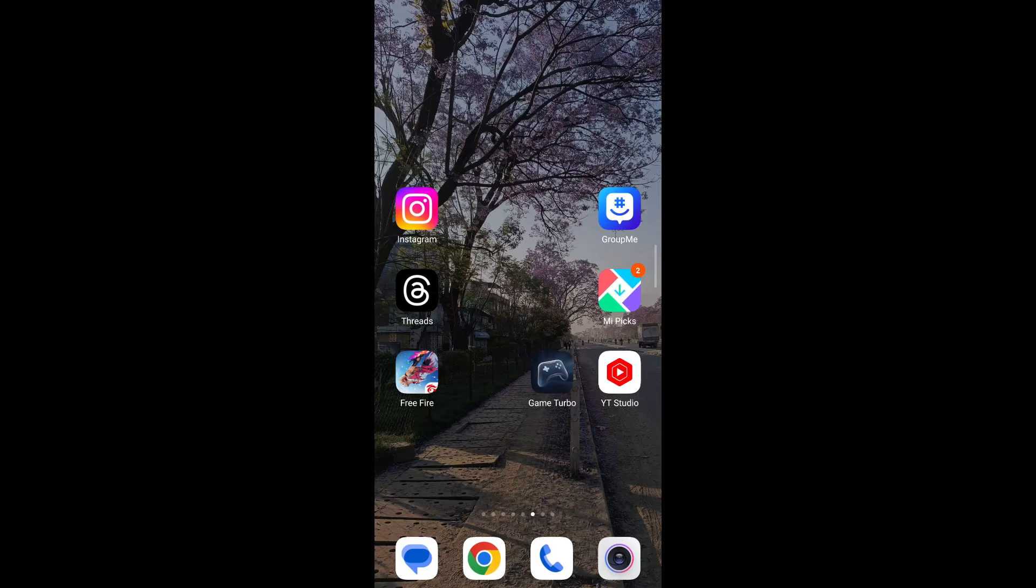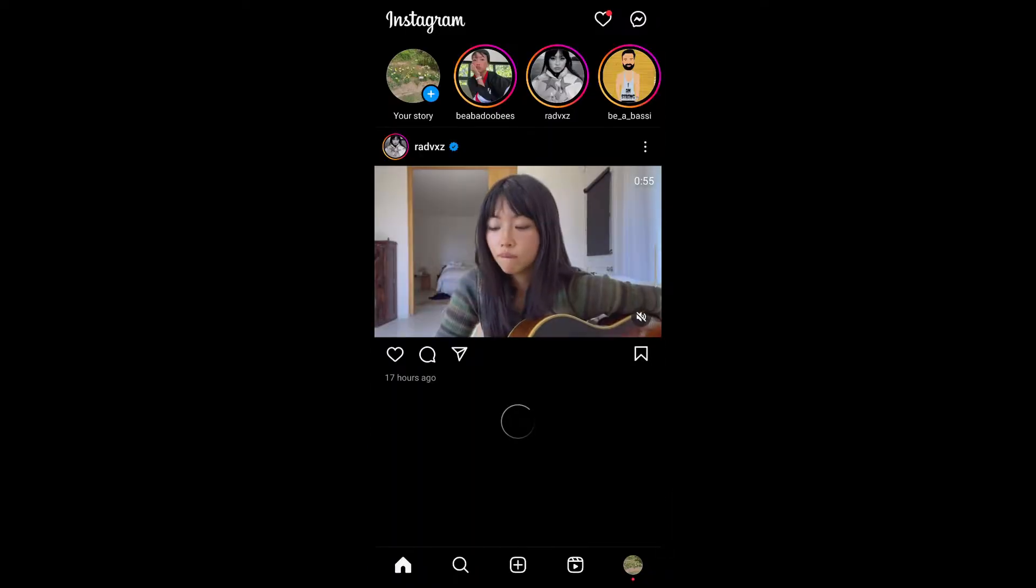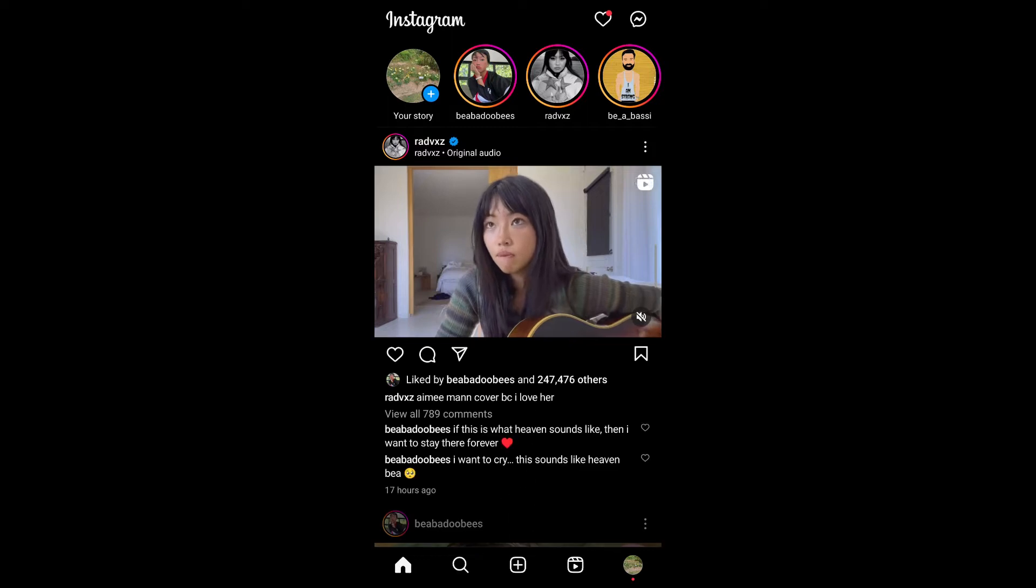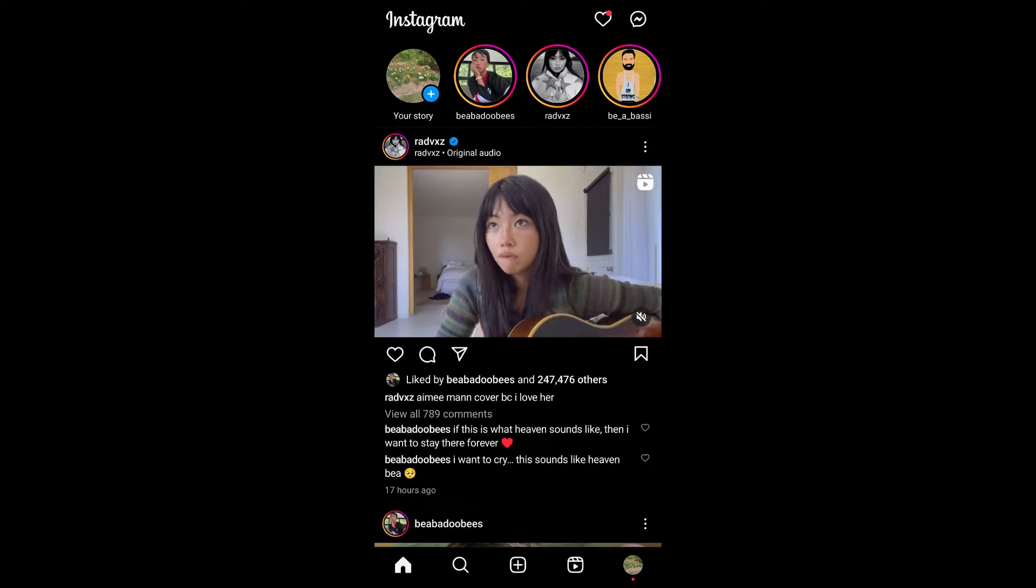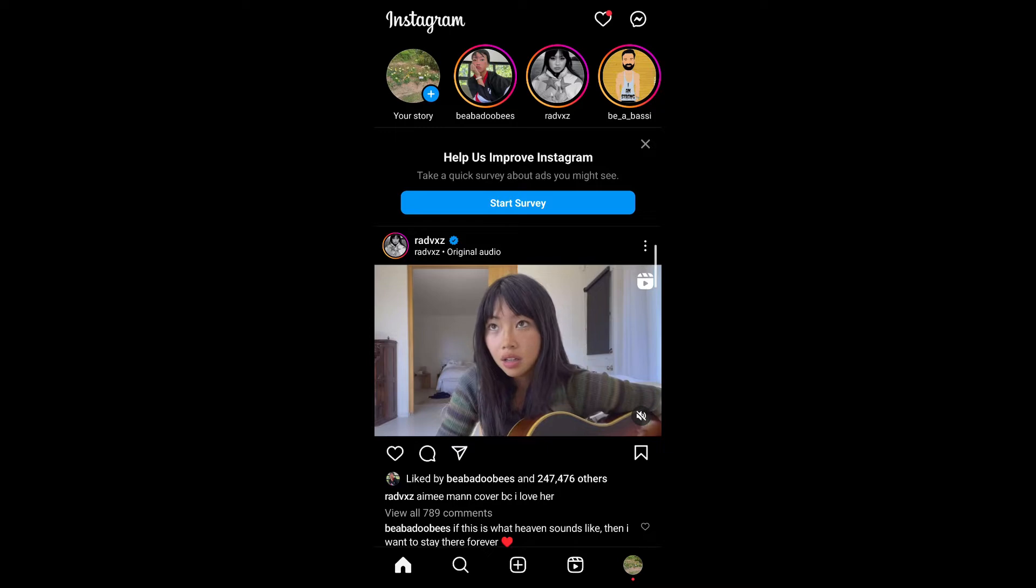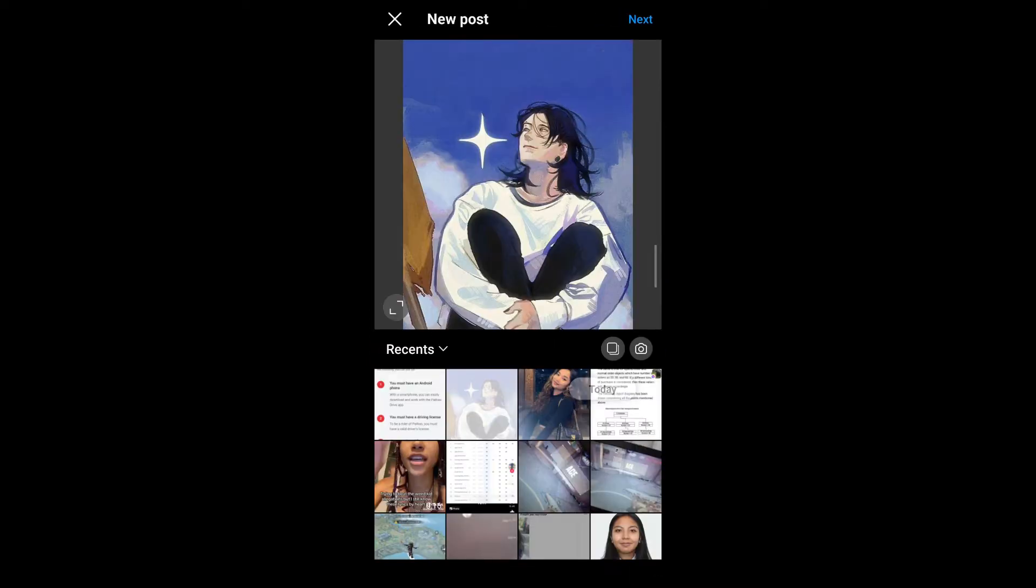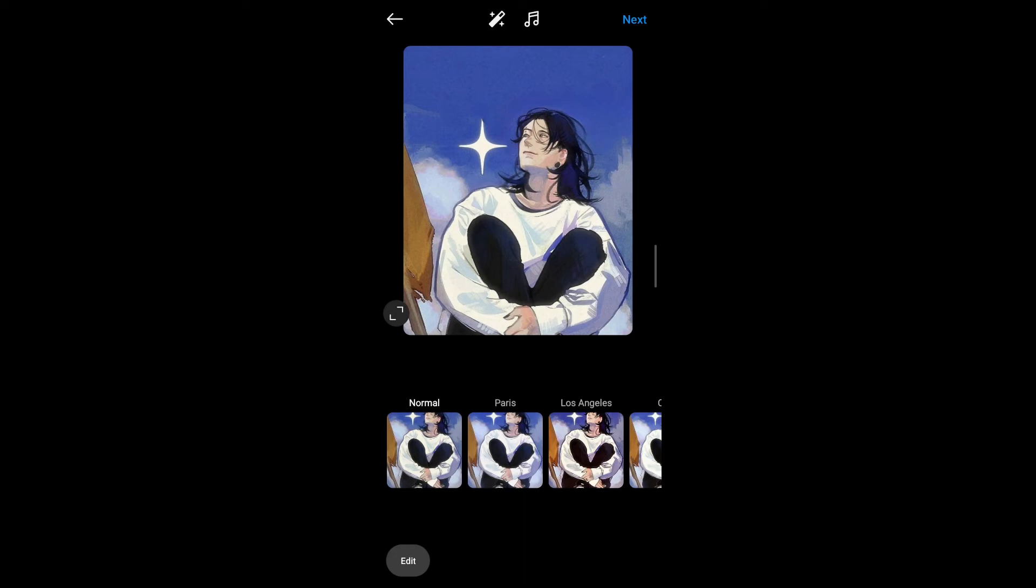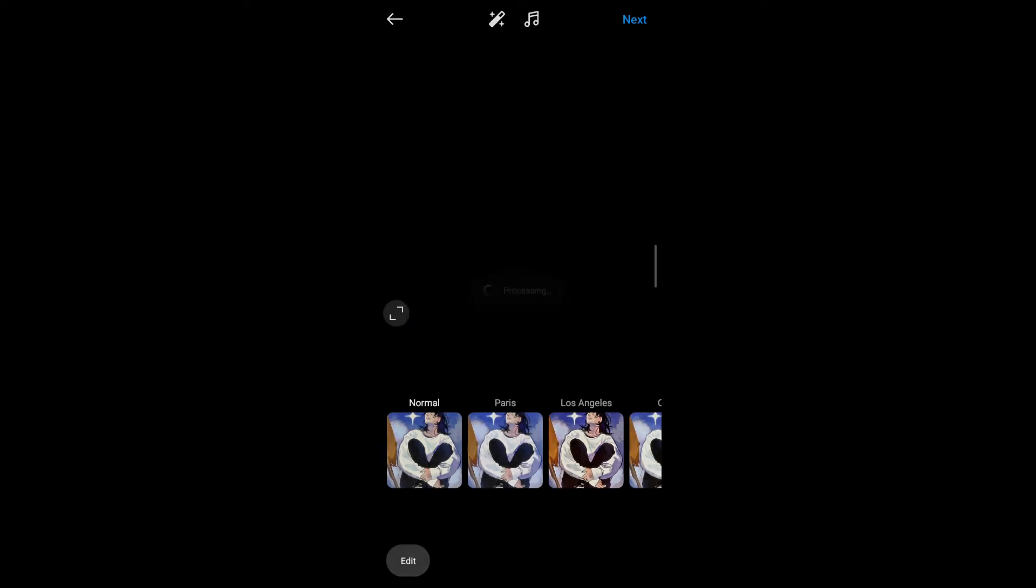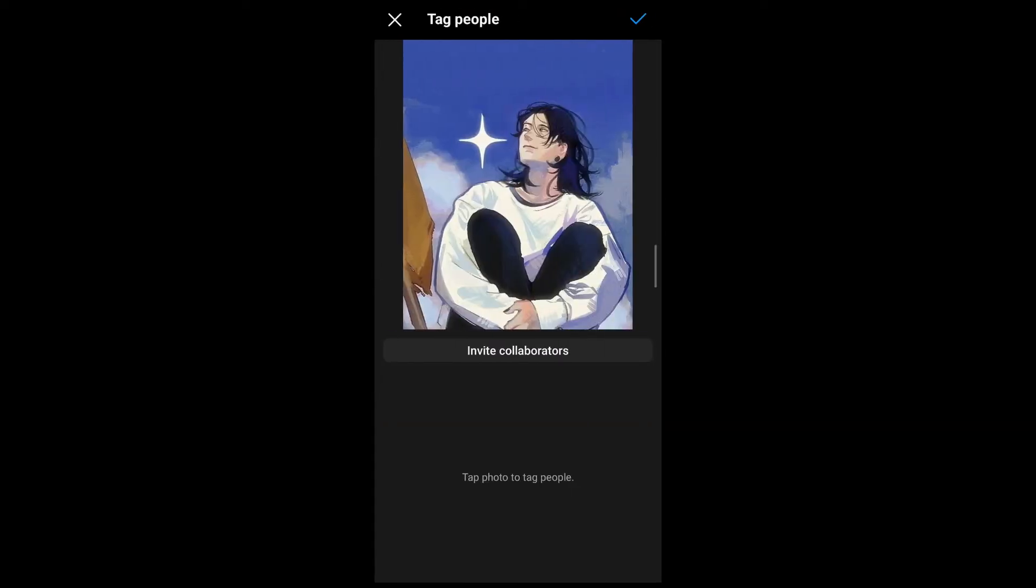So the first thing you're going to do is head on over to your Instagram application. Now to invite a collaborator or have the feature of Insta collaborator, you're going to have to post something on your Instagram feed. For that, tap on the plus icon on the bottom of your screen, select an image from your gallery, tap on next, tap on next again, tap on tag people and you'll be able to see the invite collaborator option.